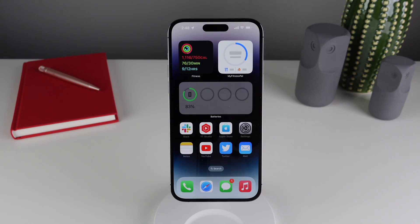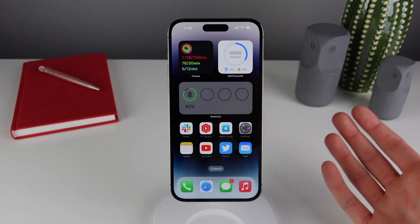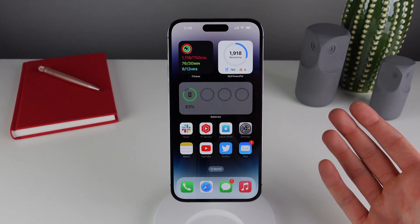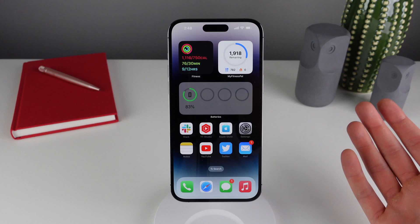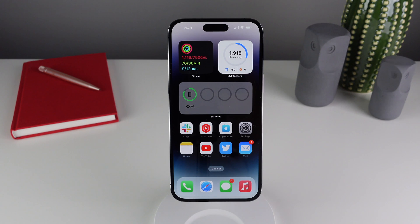Those new sounds are kind of fun — I especially like the noise when you turn on the phone. When you're holding it in your hand you also get some cool haptic feedback as well. It's a fun hidden easter egg for those of you who have an iPhone 14 Pro.